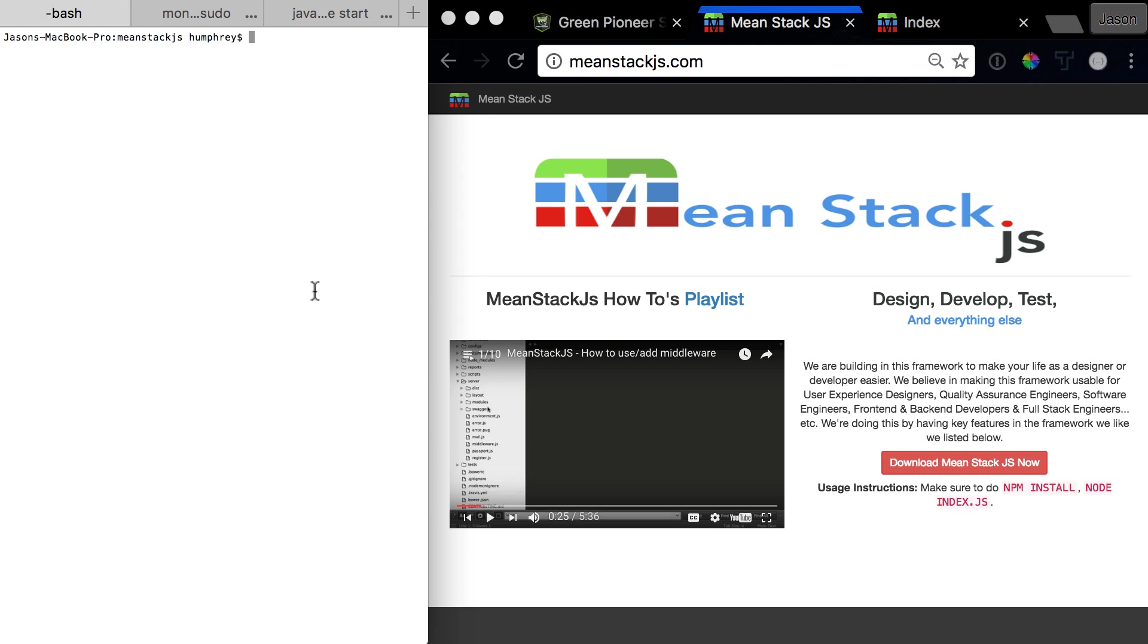Hello and welcome to the next video in the MeanStack.js error series. In this video we're going to look at Angular module not found or not instantiated, or any other type of Angular issue that's really unexplained. It just has the page stay at a blank.